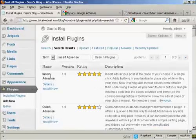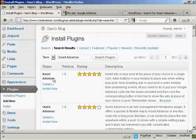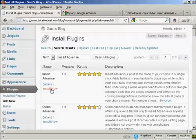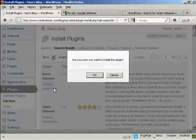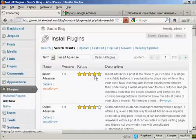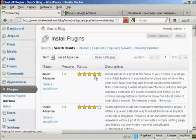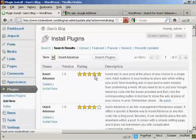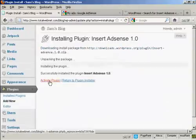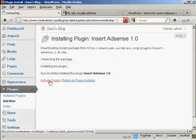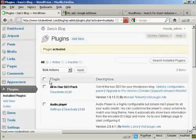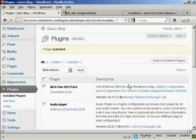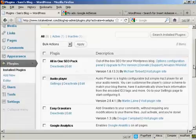And there we go, this is the one I want, so click on Install Now, and OK. And then click here to activate the plugin, and there we are, that's done.